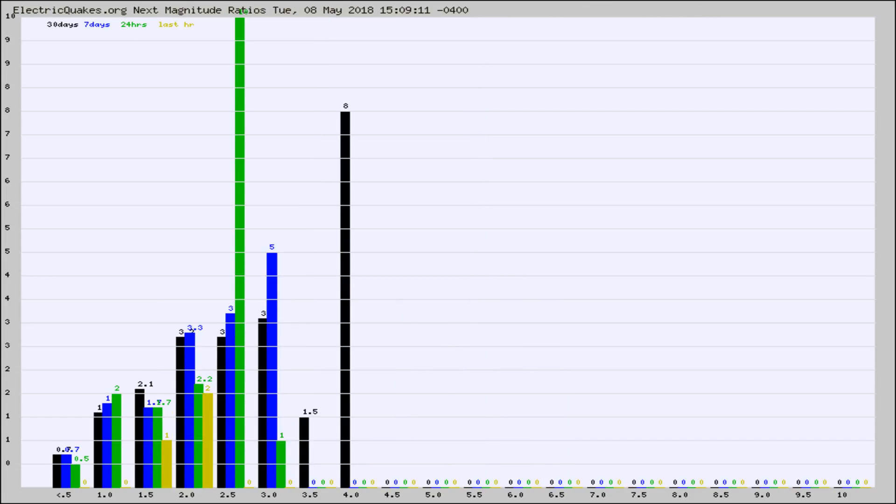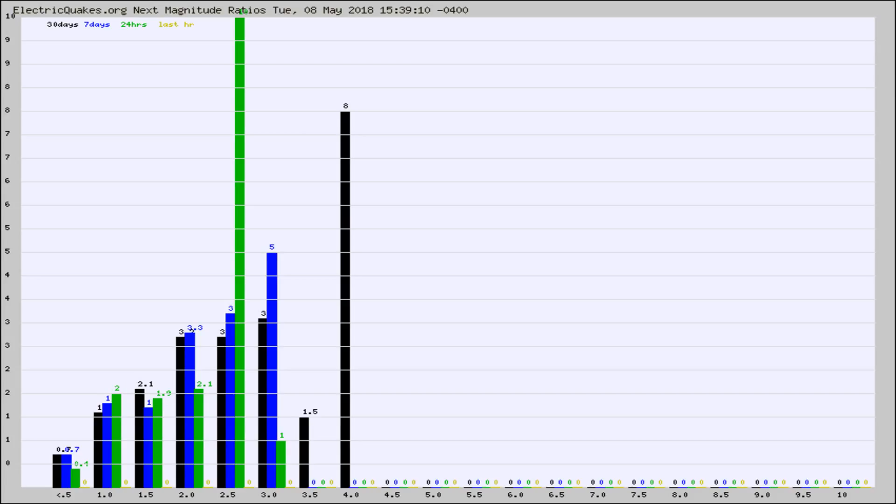And now you're seeing the same thing for just the subset area in California. Again, the black column is 30 days, blue is 7, green is 24 hours, and gold is in the last hour.